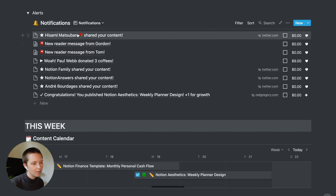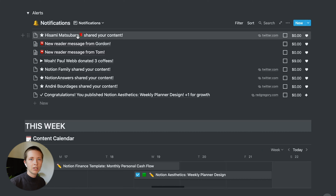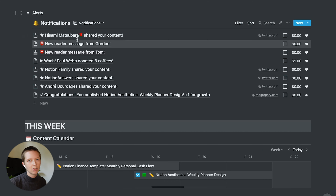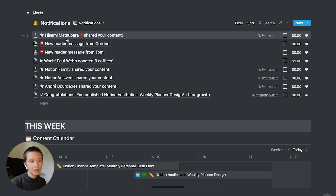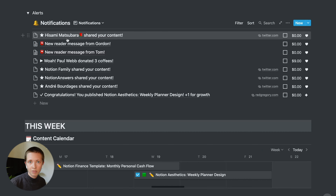I also have a section for monetization and a sum of all of the content published that week, which is just the addition of blogs and YouTube videos. I'm not going to be able to properly show you how this works until we look at the content calendar, so let's just keep going down.